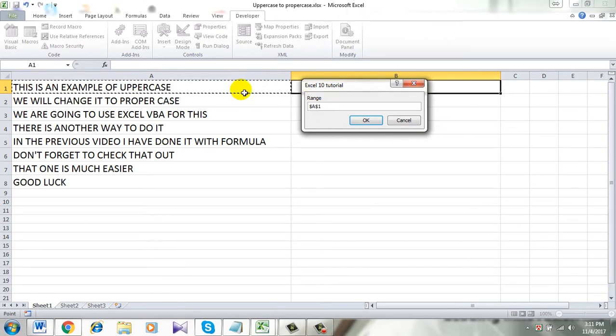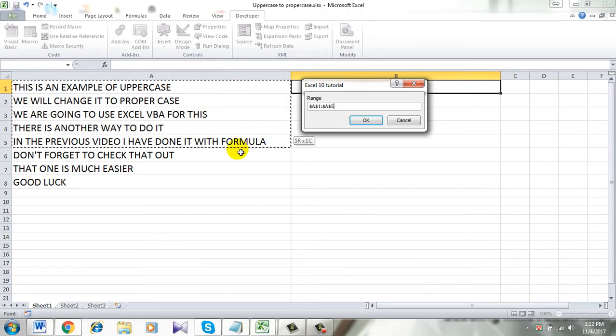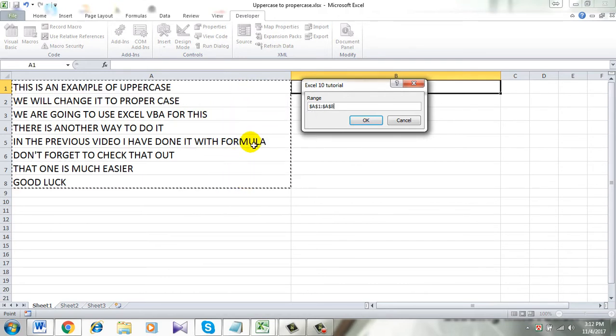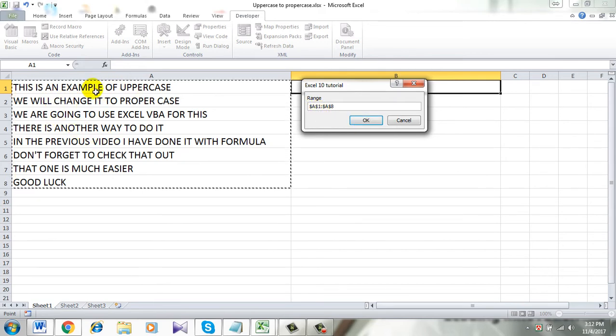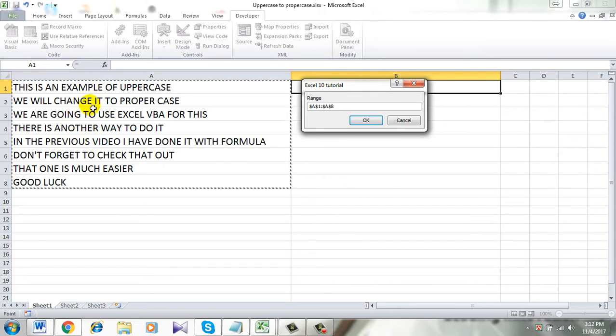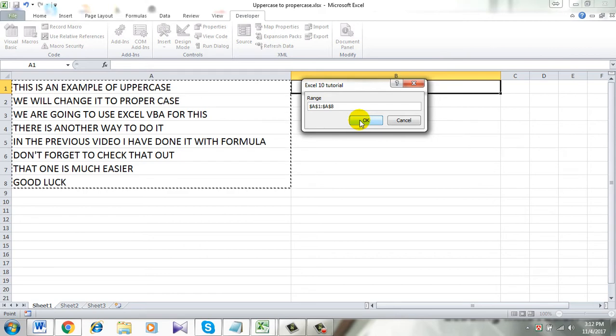I am selecting the range by dragging it. See, I have selected the range. And when I click OK, look carefully here. All of these are uppercase and this is going to be in proper case. Let's see.